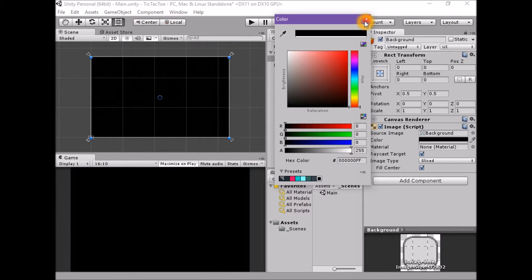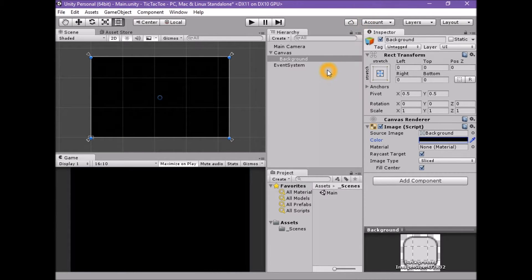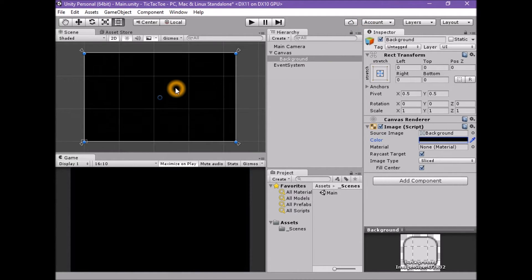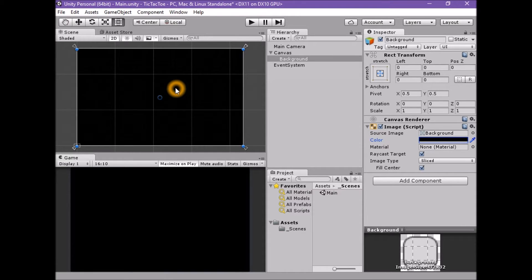We should now have a solid black background that covers the entire game view and will stretch to fill whatever size our game view window happens to be.